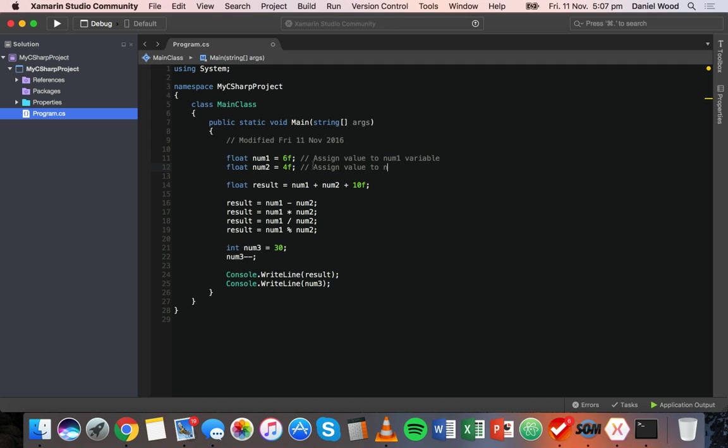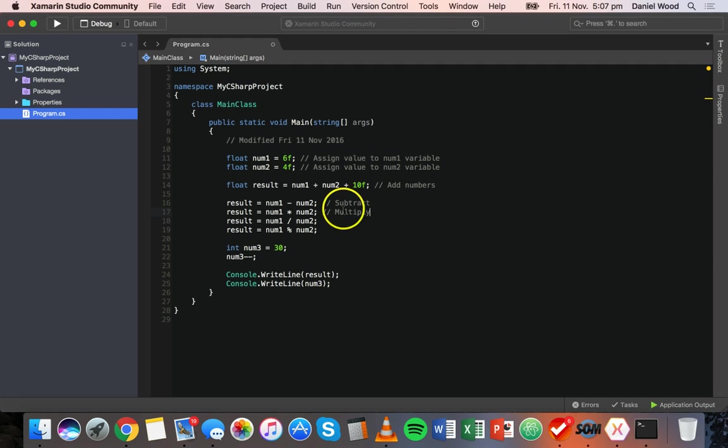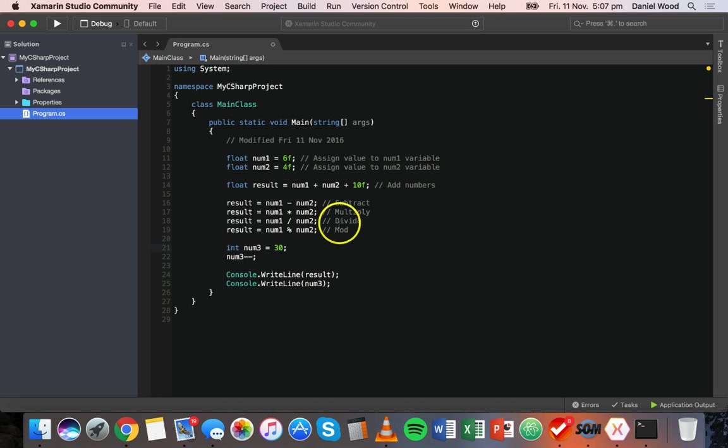We could do the same for num2. Assign value to num2 variable. And here we could say something like add numbers, subtract, multiply, divide, mod and so on, just adding comments explaining what's going on in our code.